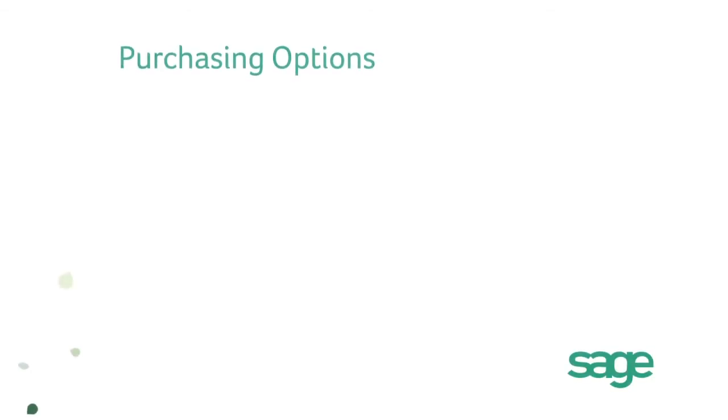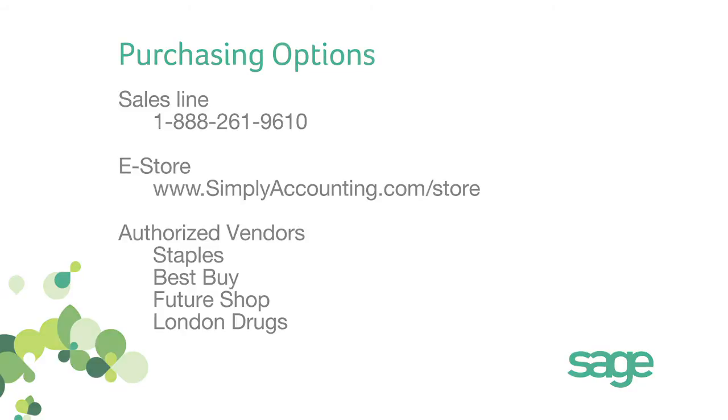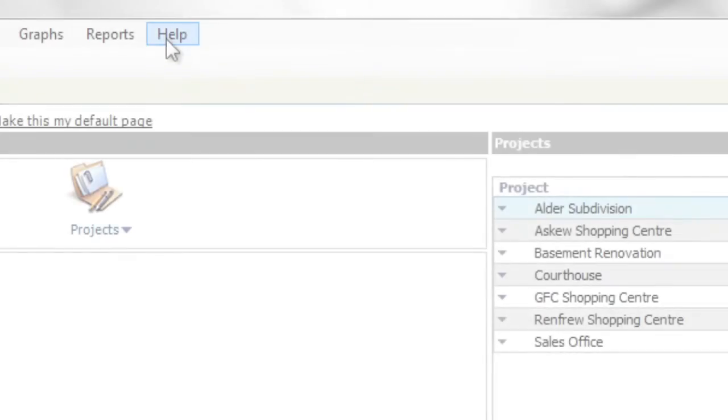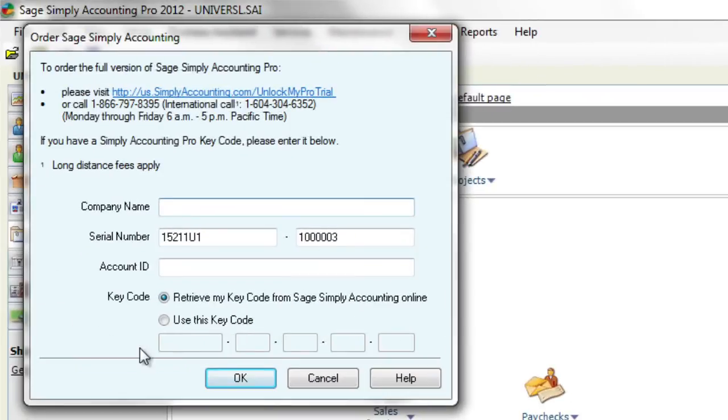You can purchase a permanent license by contacting a sales representative at 1-888-261-9610 or click the Help tab and select Upgrade your edition of Sage Simply Accounting. A window will open where you can purchase an upgrade and enter your new serial number and activation code.